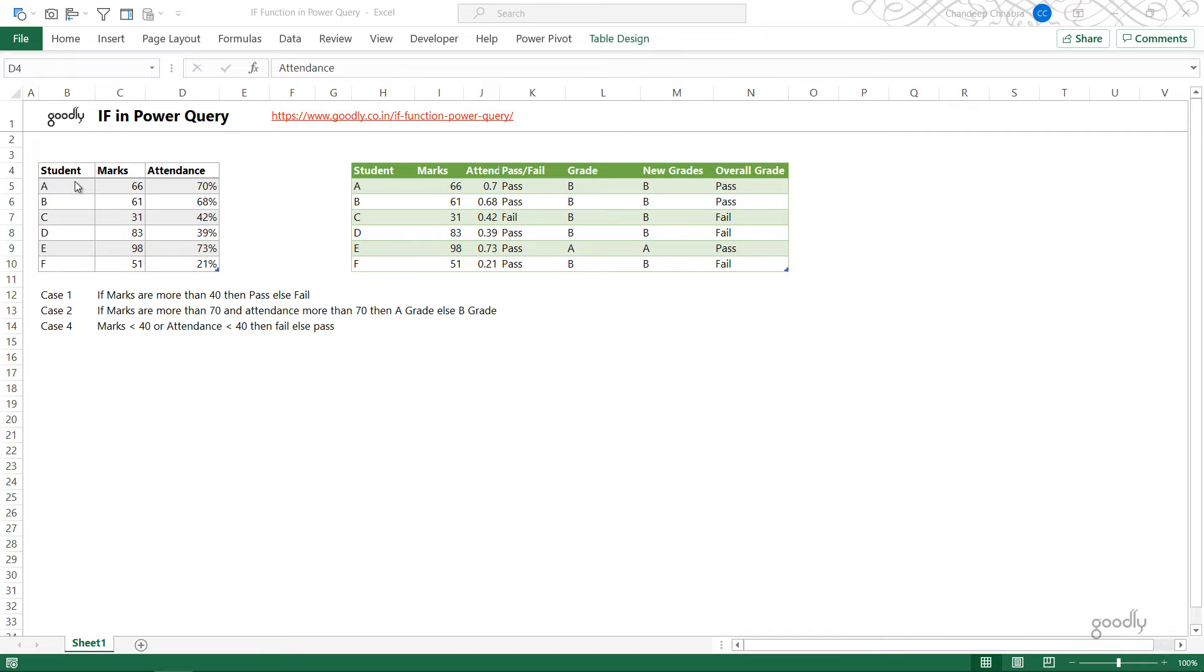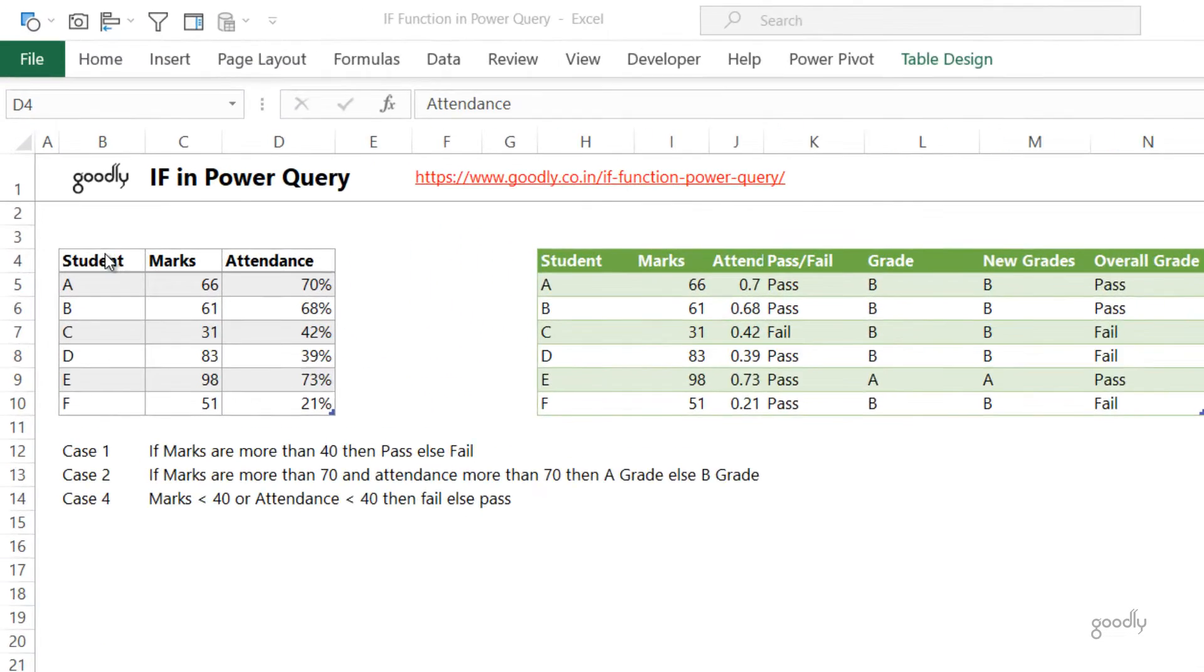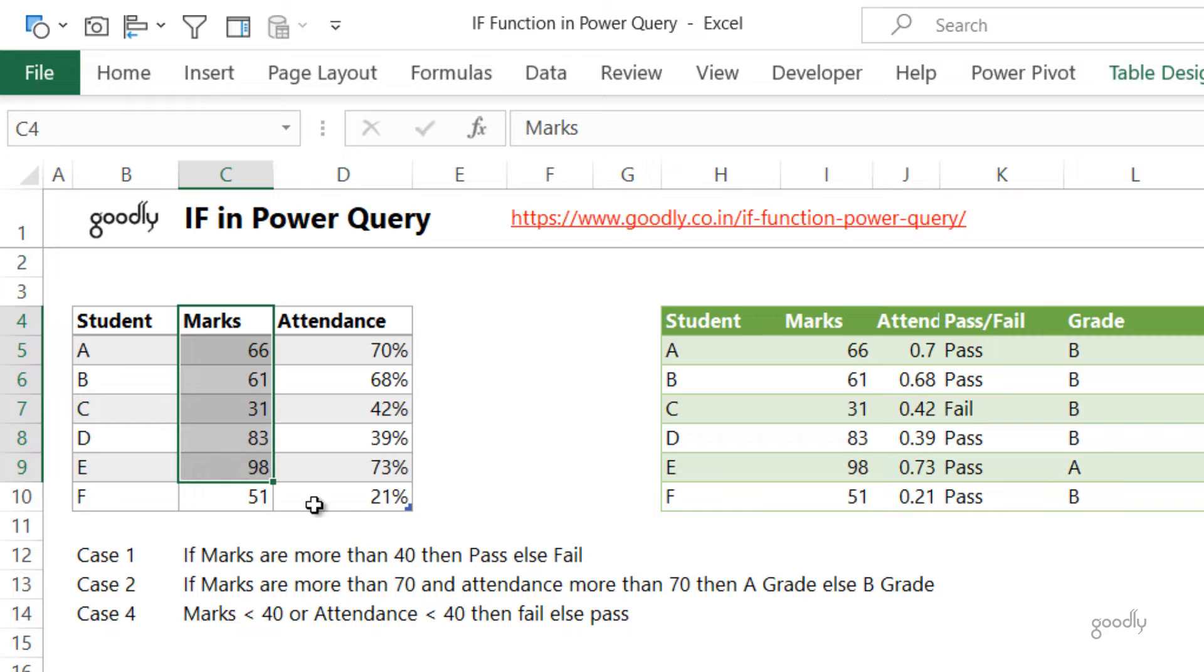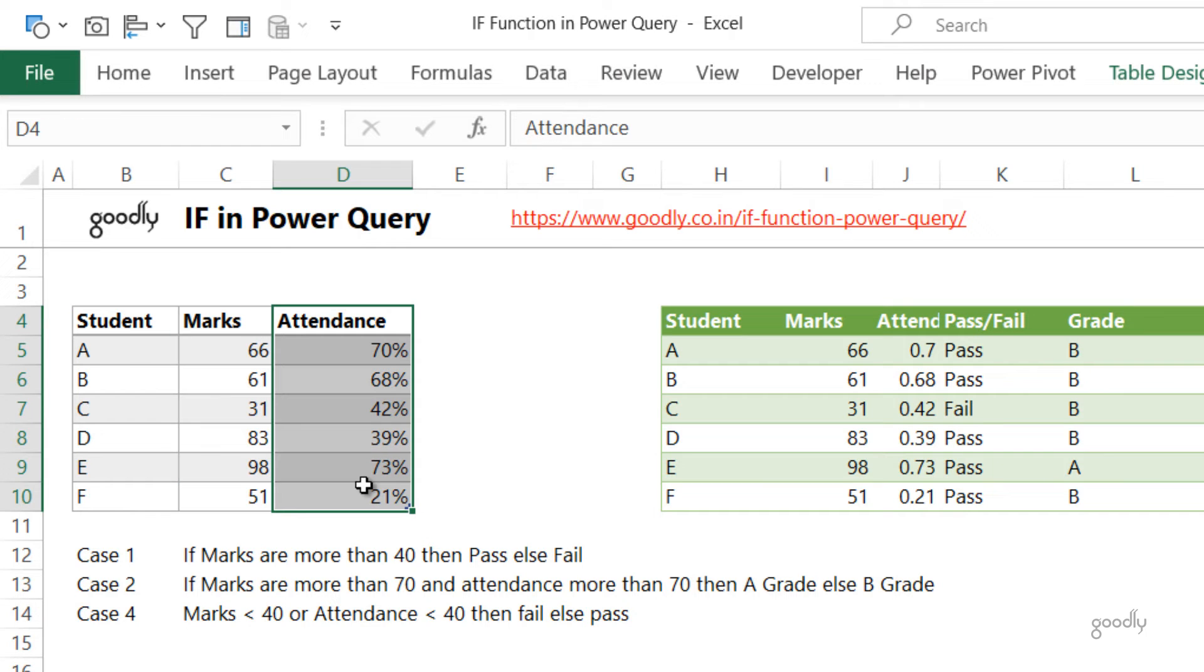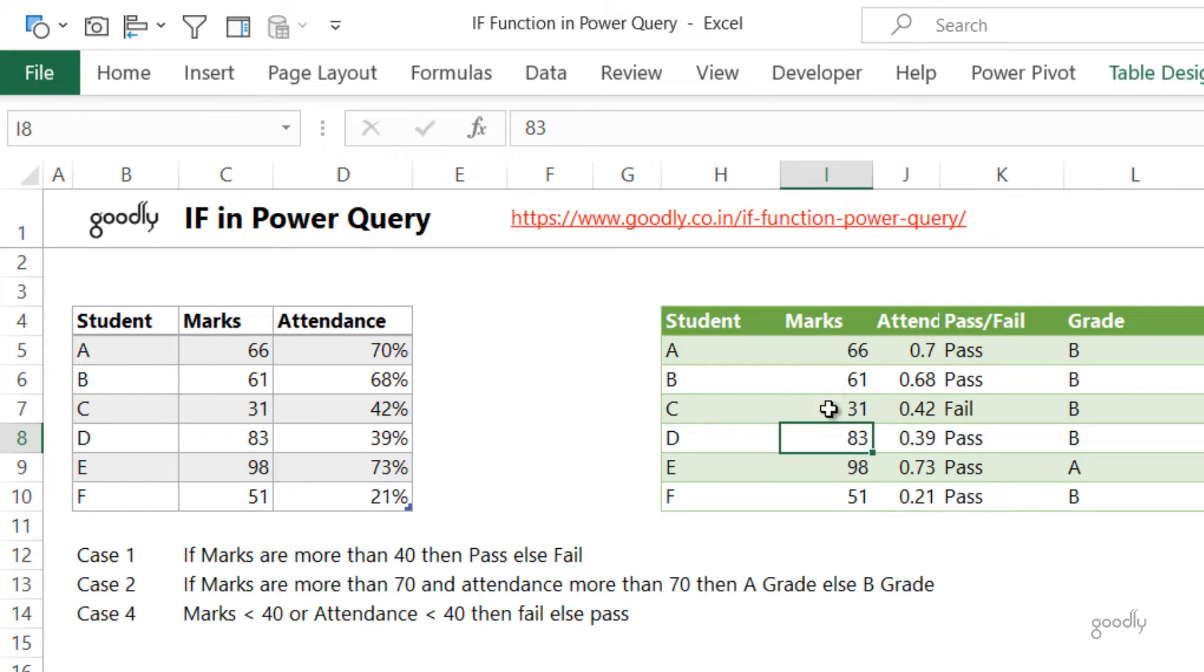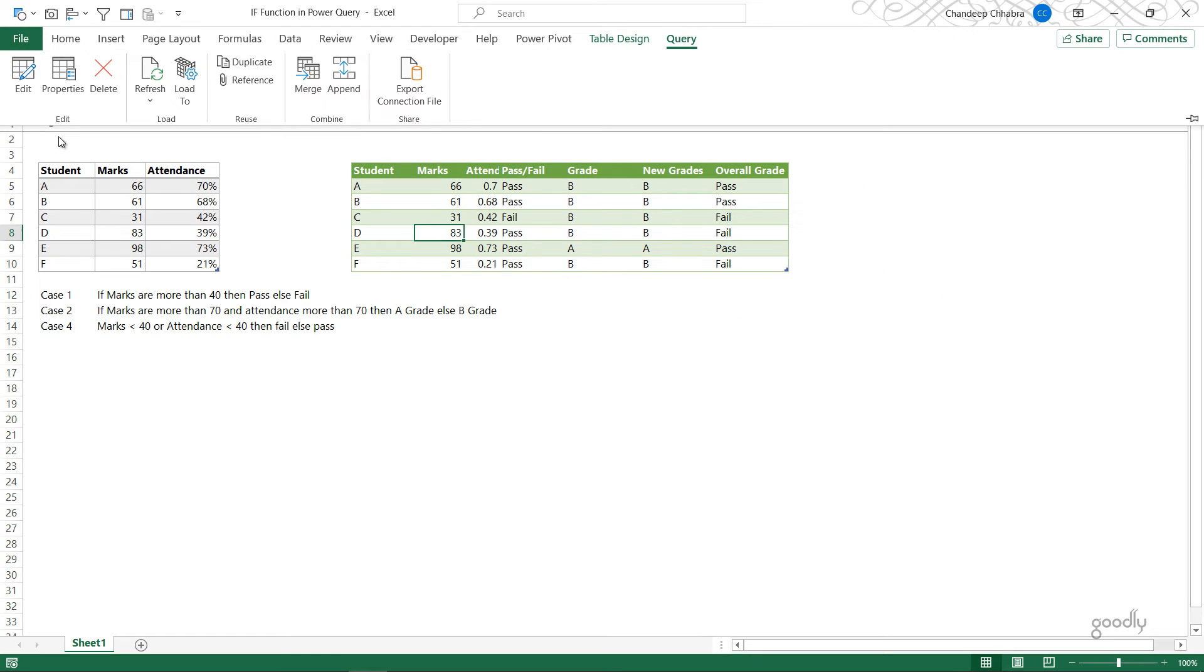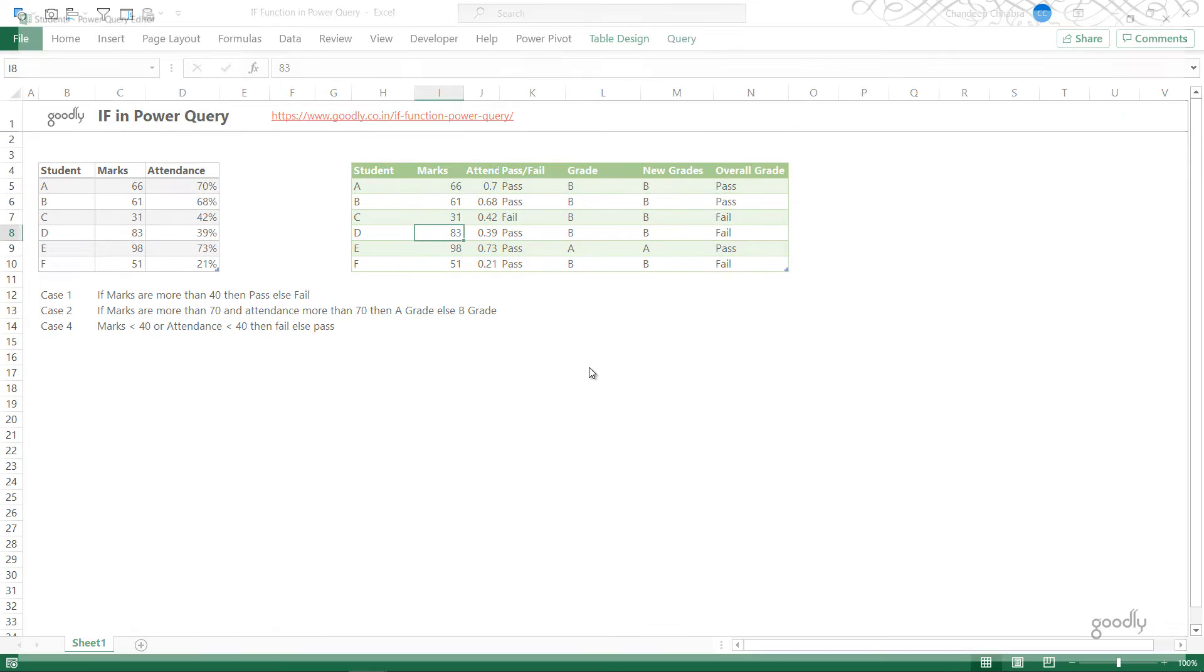I have very simple data here. The first column is the student name, the second column is the marks of the students out of 100, and the attendance percentage. I've already got the data into Power Query and I've written a couple of IF statements. I'm just going to open up the same query and show you what I have done.